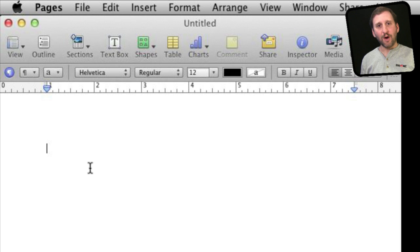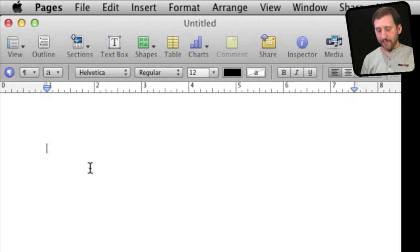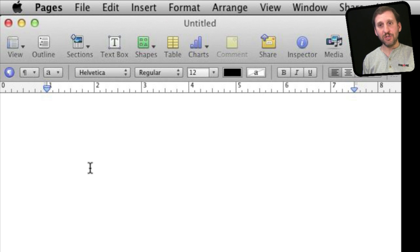So tab stops are when you're typing in a word processor, you hit the tab key and it jumps to a certain position.